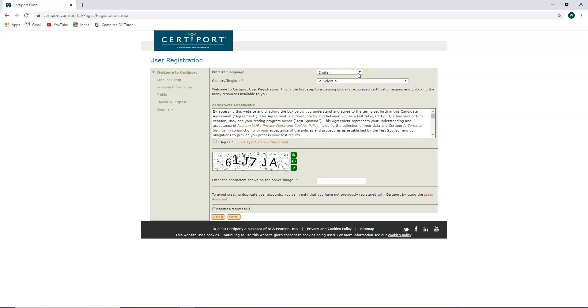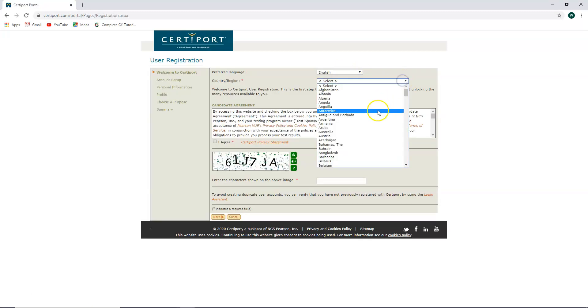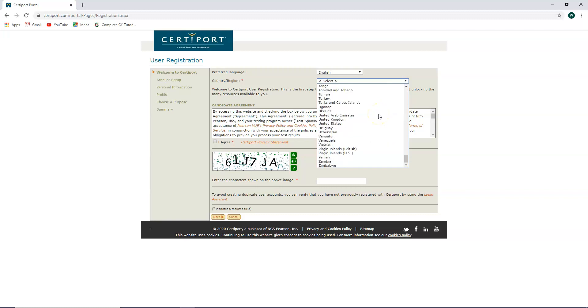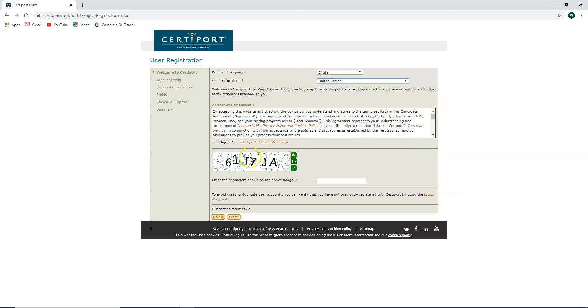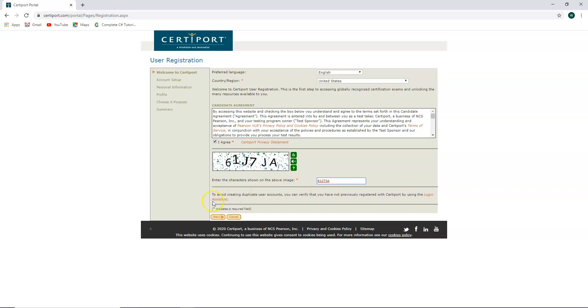Select English, country or region. Going to select United States, since that is where I am from. I'm going to click I agree to the certiport privacy statement. And I'm going to click next.